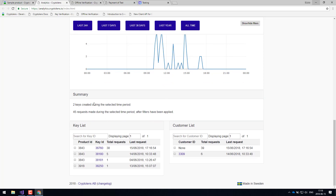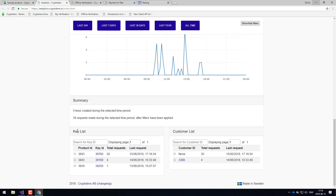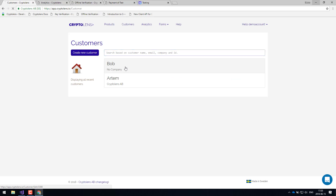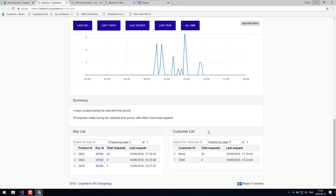You can also see a quick summary of how many keys are being created and how many requests have been made for a specific time period — last 30 days, last 7 days, last 24 hours, and so on. There's also a license key list where you can see which licenses have the most requests. This can also be linked to customers, so you can see which customers are the most active and which are the most inactive — which is very useful if you'd like to reach out to inactive customers and check how they're doing.